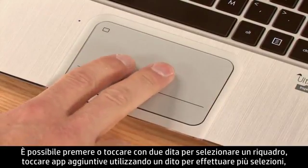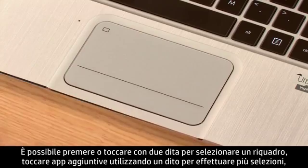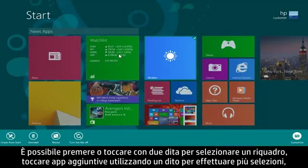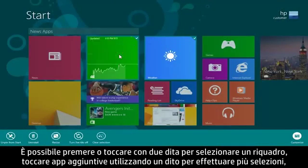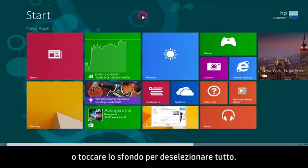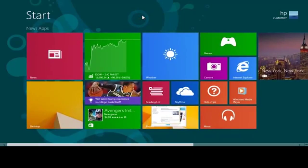You can press or tap with two fingers to select a tile, tap additional apps using one finger to select more, or tap the background to unselect all.